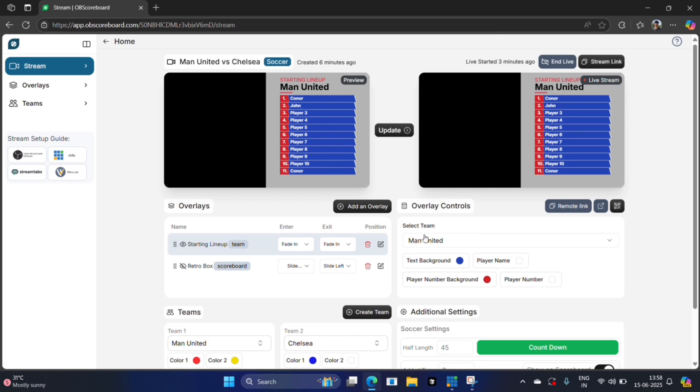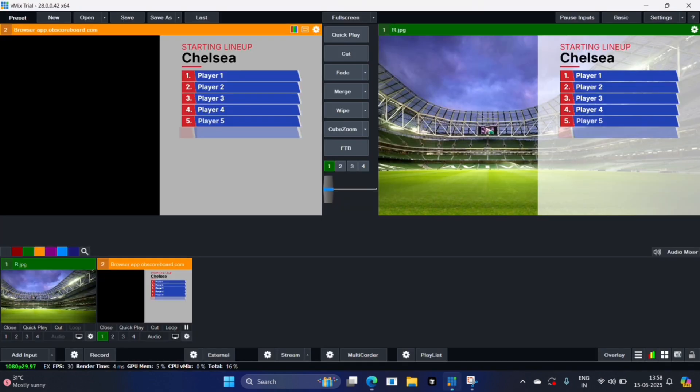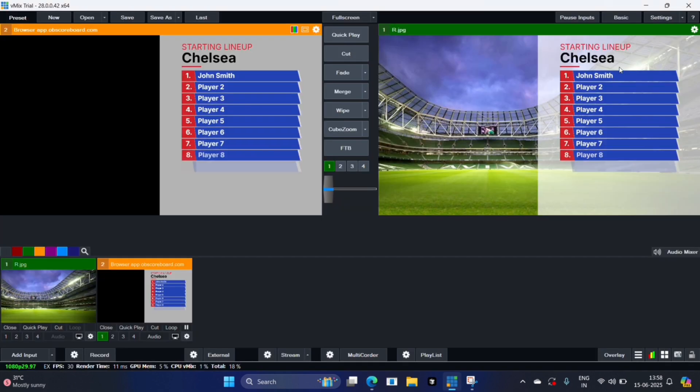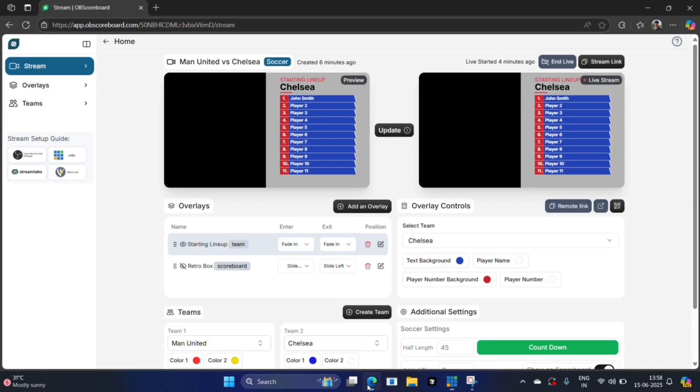After you've shown one team you'll probably want to show the other team. You can just click select team and click Chelsea, and you can see on the left it's updating and on the right it will update on the live stream. The only player I updated here was John Smith, which was the first player, and you can see that is displayed right here.